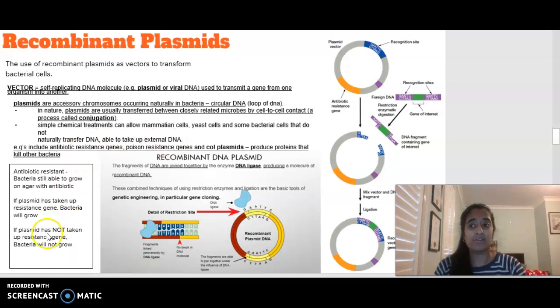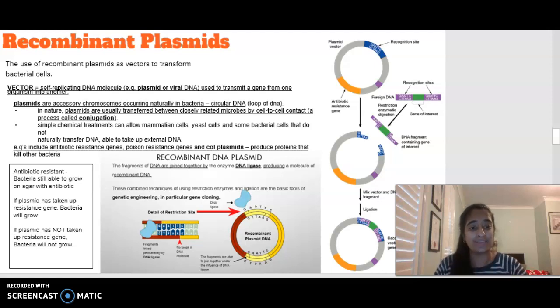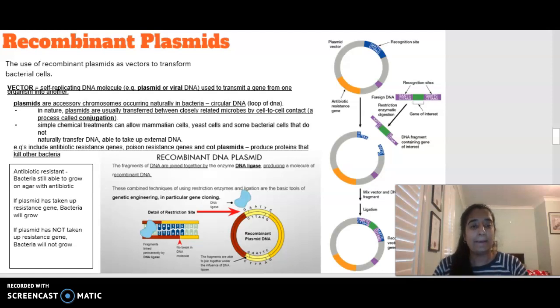Hopefully, this first dot point now makes a little bit more sense. This has been more of a summary — if you have any questions, leave them below.